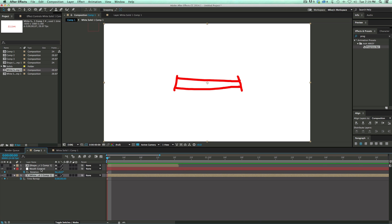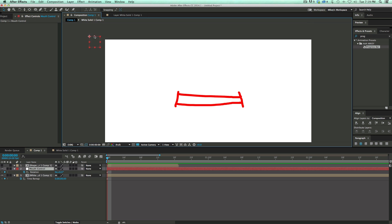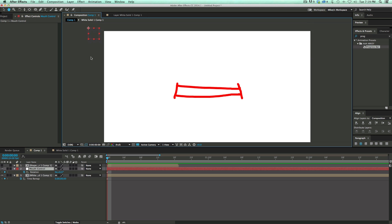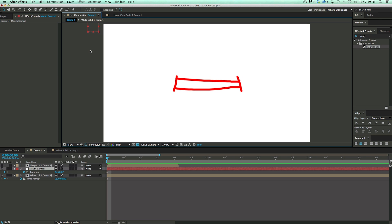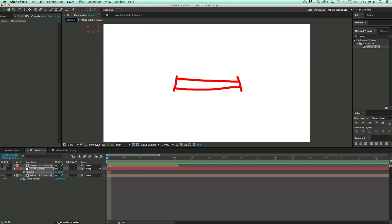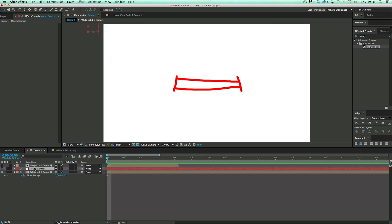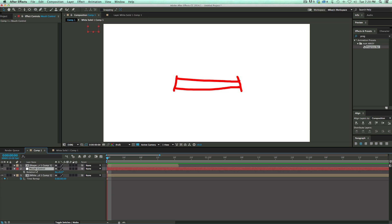And then what I do is I have this new null object. I call it mouth control, and you can see it up in the corner. You don't have to add anything to it. It's just a null object. Stick it off to the side. And I want to bring up the rotation. So I click R on the keyboard. It'll bring up the rotation.